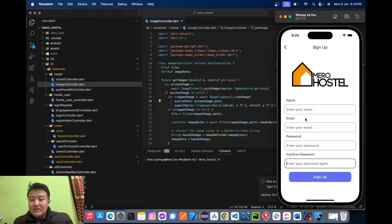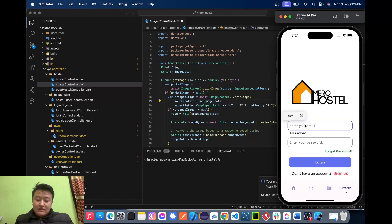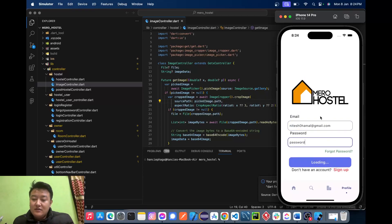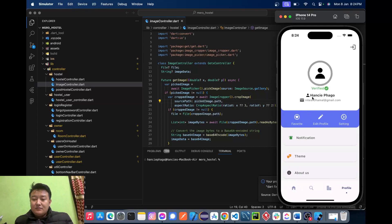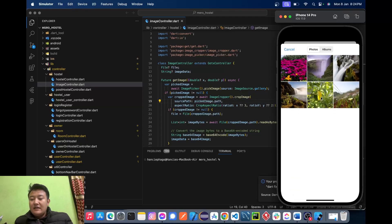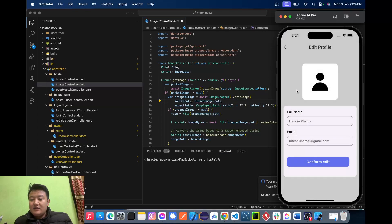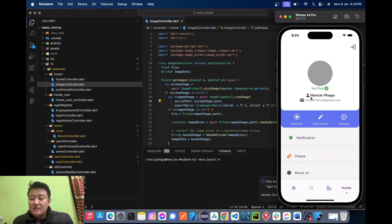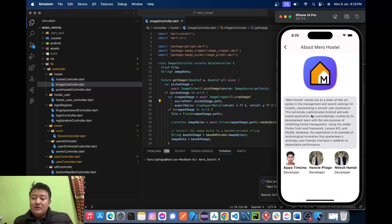Now let's log in with 'needis0amal@gmail.com' and the password. I'll click the login button — we have successfully logged in. I'll go to 'Edit Profile' to upload an image, select an image, confirm the edit — profile image successfully changed. Here we also have the 'About Us' section showing the detail of Mirror Hostel and its developer details.